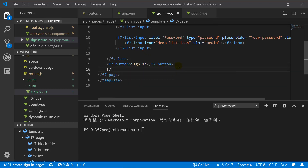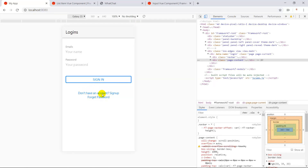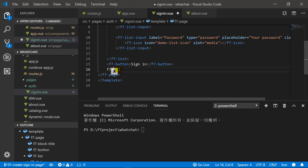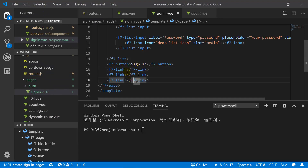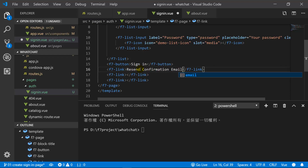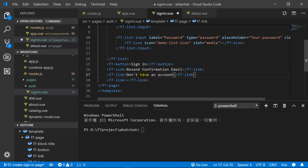We continue to add F7 links. We create a link to send a confirmation email for forgot password so the user can reset their password. We also add a link asking whether they have an account — if they don't, they go to the sign-up page. And the last link is for forgot password.